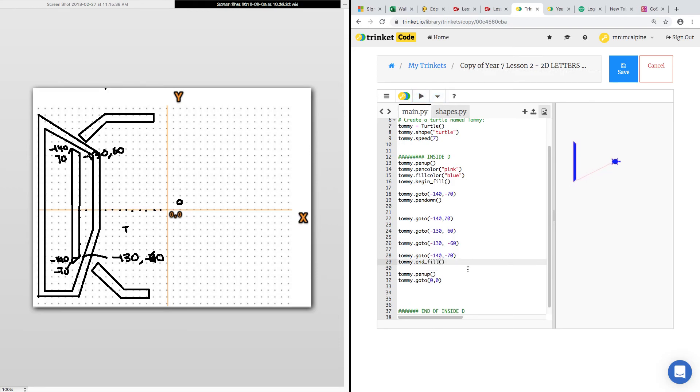There we go. End file. Pen. We'll figure out why that's doing that later.